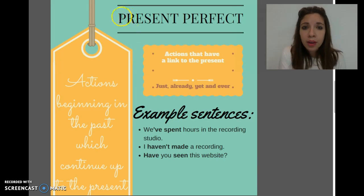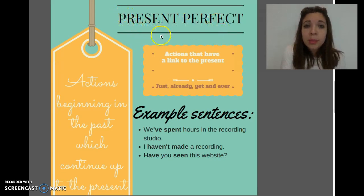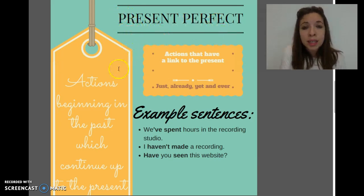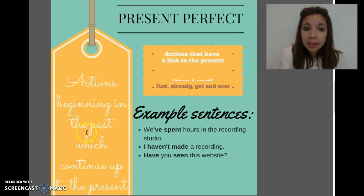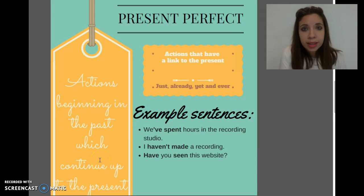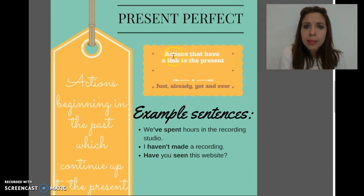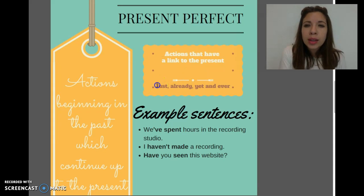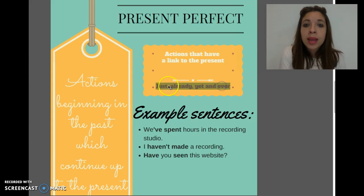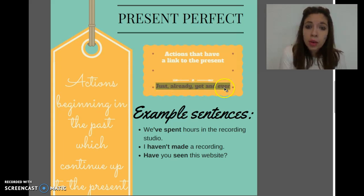Now we have the present perfect tense. The present perfect is different from the past simple because we use it for actions beginning in the past which continue up to the present — that means some actions have a link to the present. You can use words to recognize the present perfect, like just, already, yet, or ever.